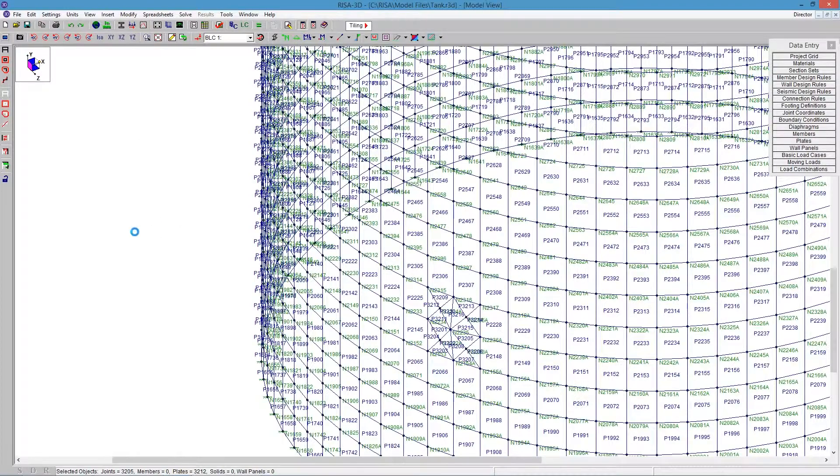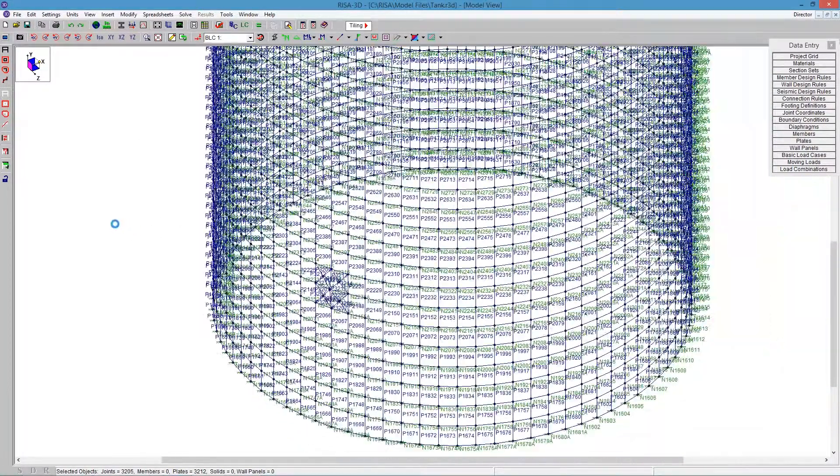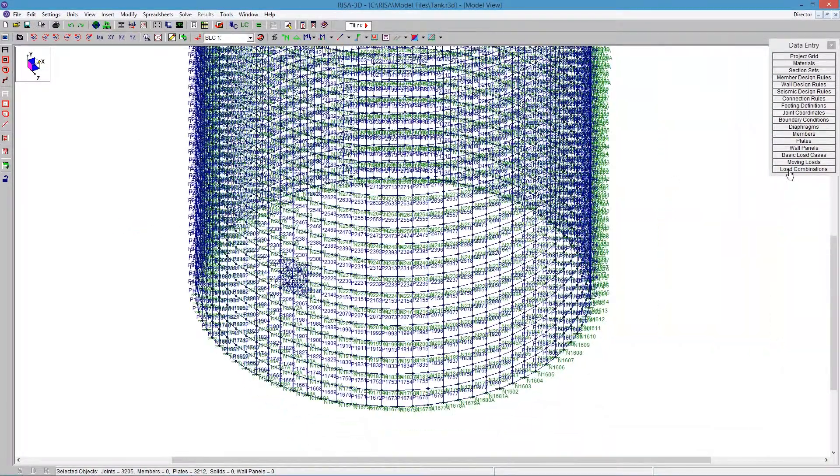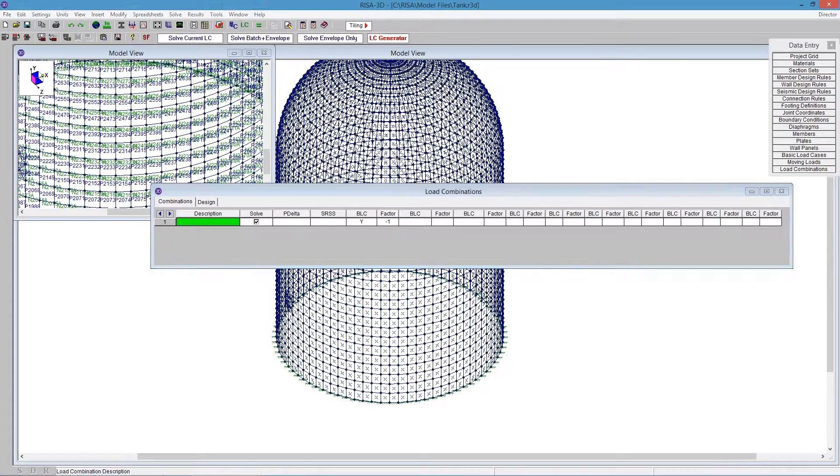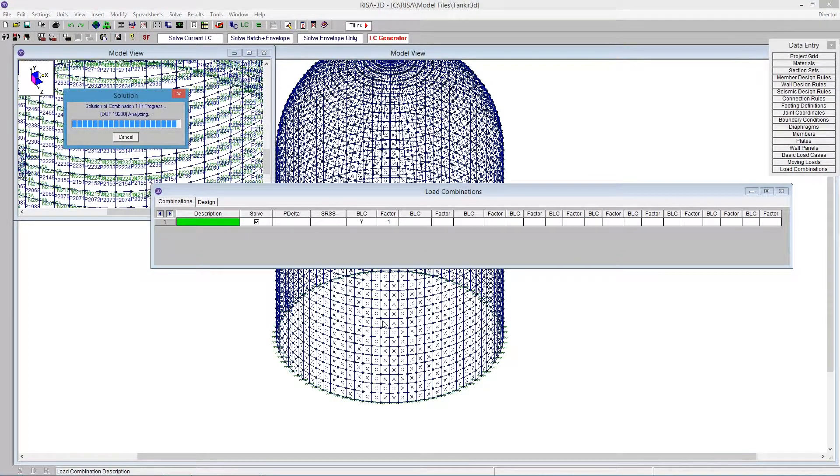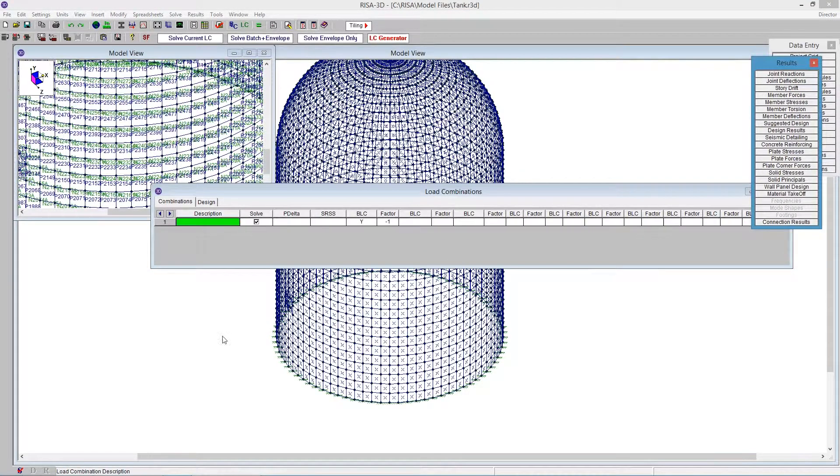So we zoom out a bit, and now we can run the model just using our self-weight, and go ahead and say Solve Load Combination 1. That will now run through without a problem, and we get to the results.